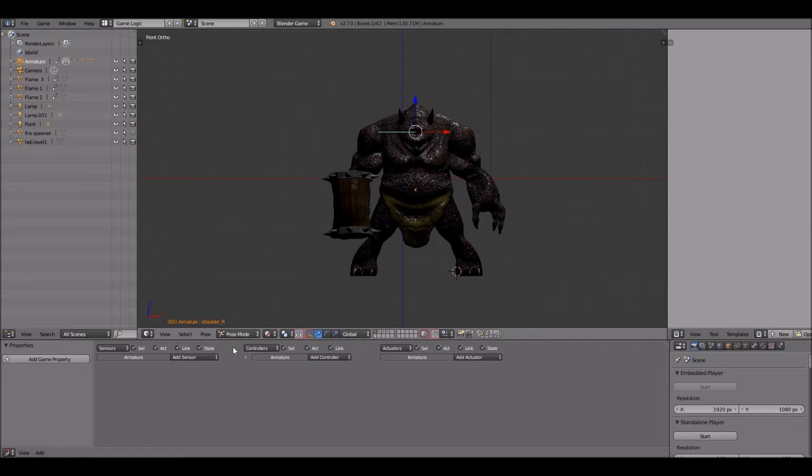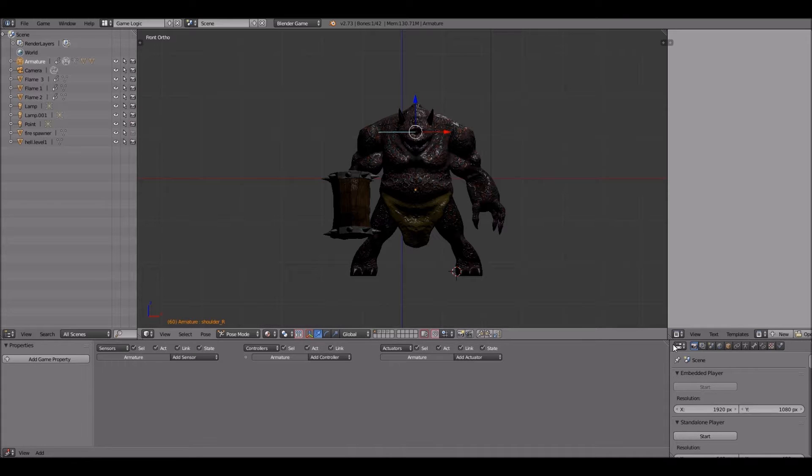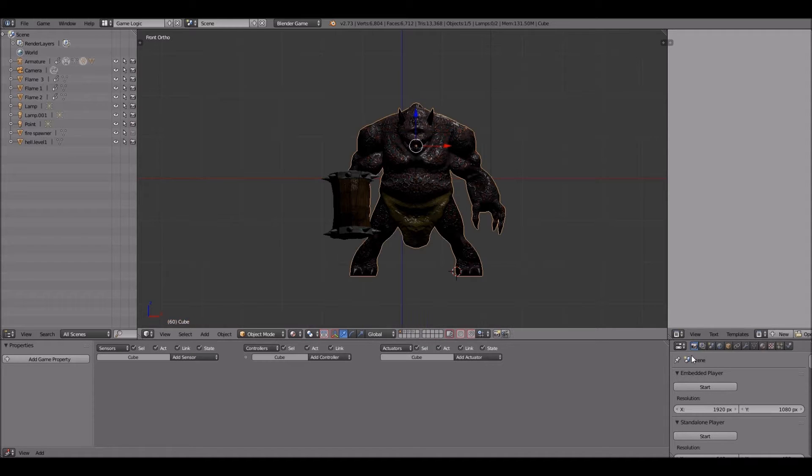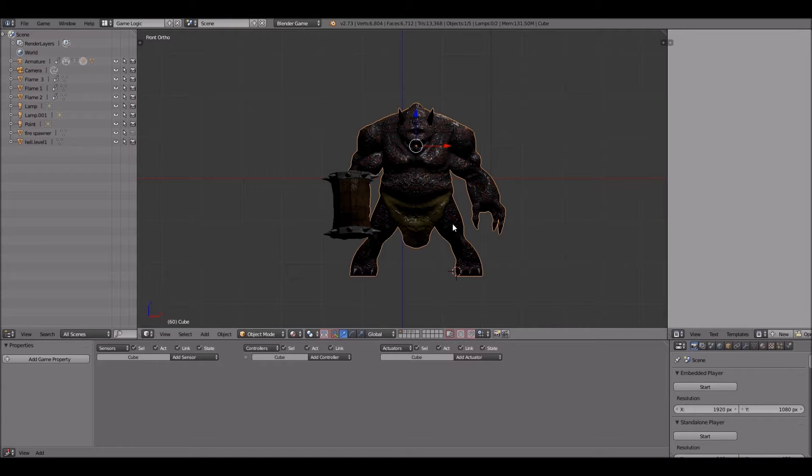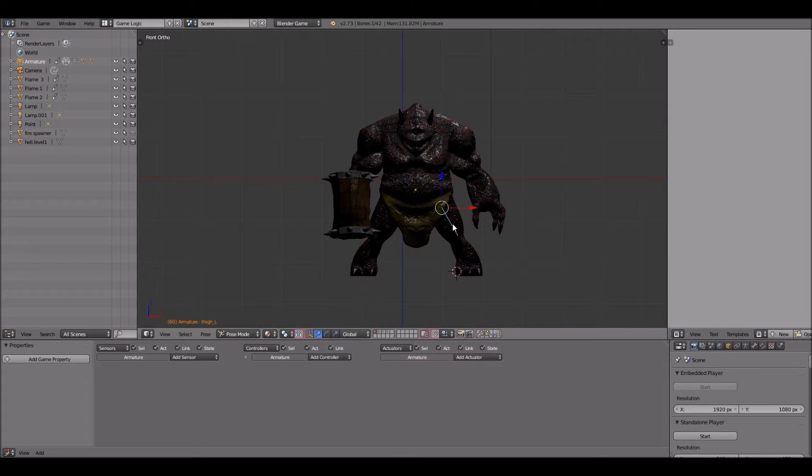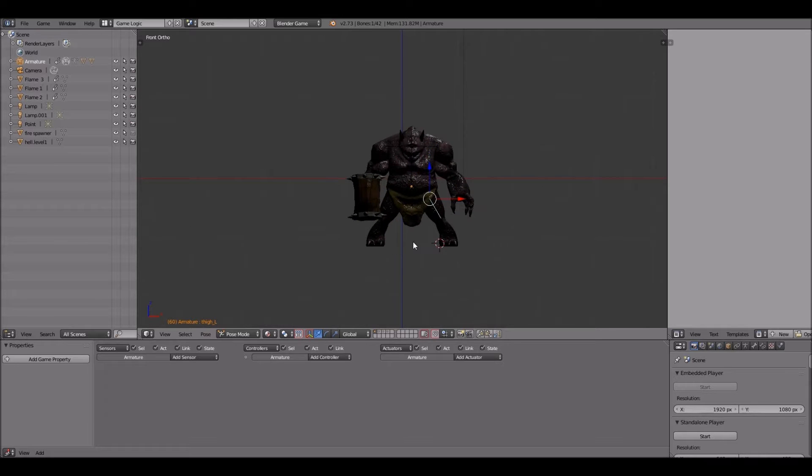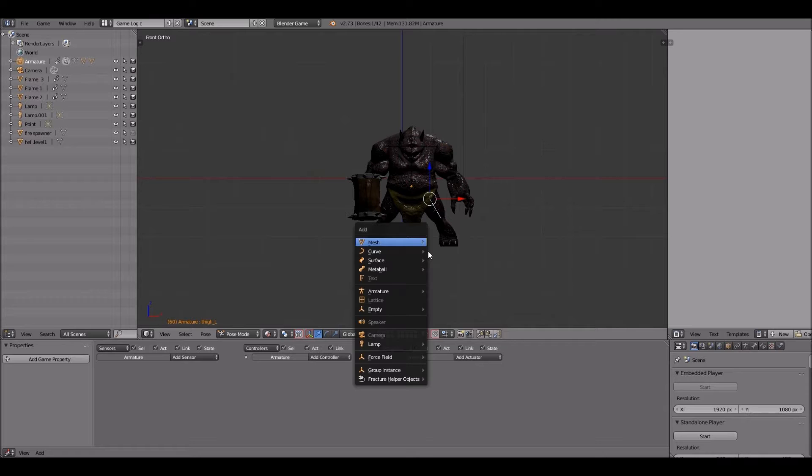First we'll work on the idle animation. We'll be doing that first by selecting Shift+8 to bring up the mesh menu and we'll choose a cube. This cube is going to be very important not only for the idle animation but also for the run animation.